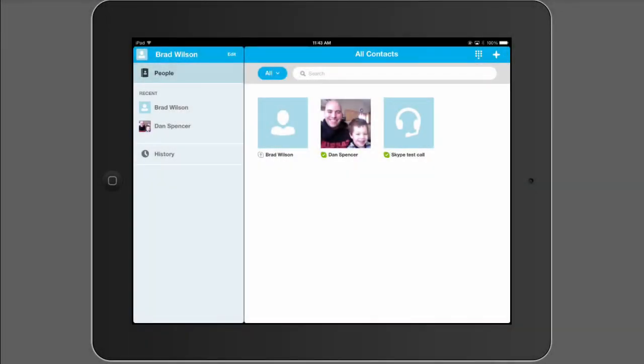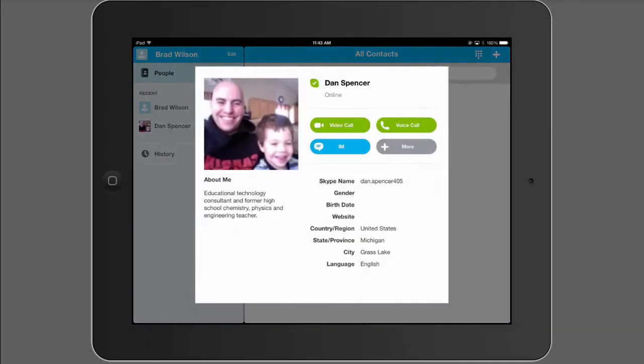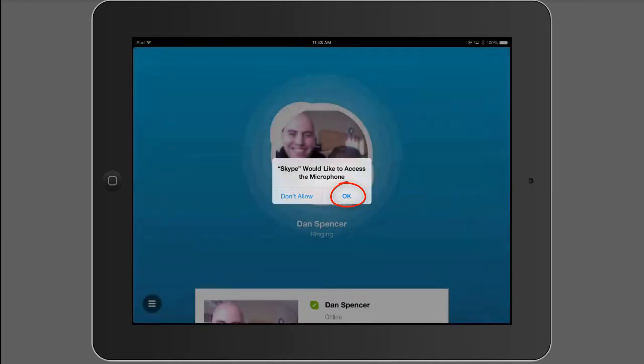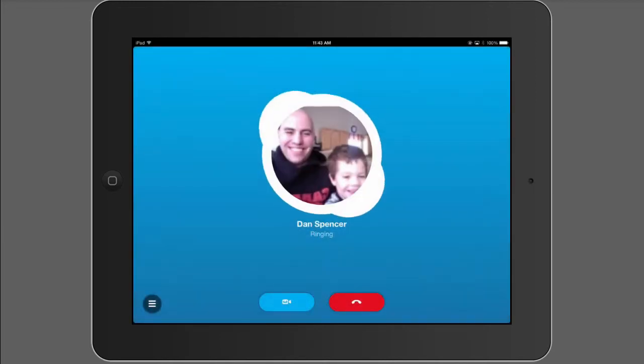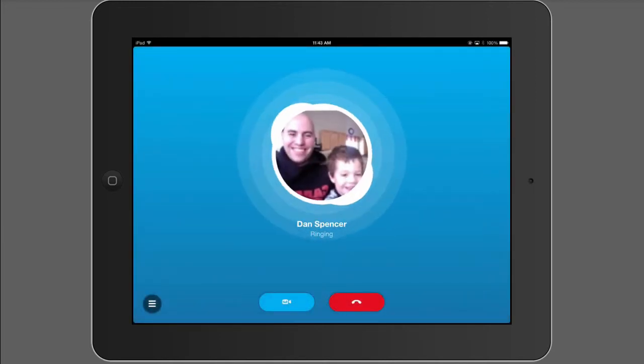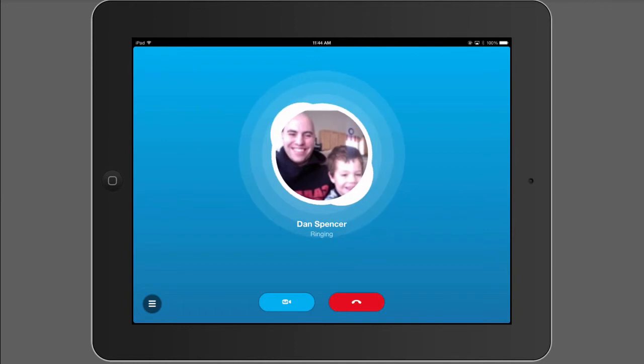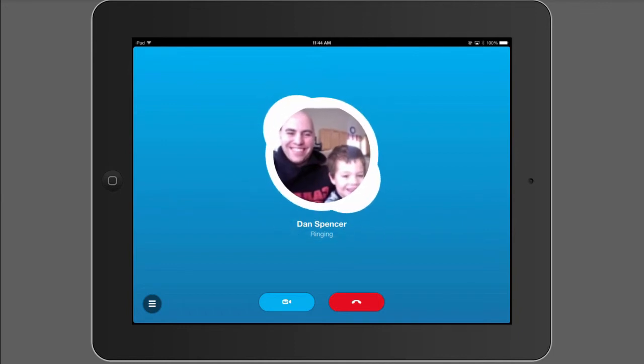And now for the fun part, the actual call. Tap the person you want to call. Now they have to be online at the same time as you, and then tap video call. If you wanted to just do audio, you could call them on the phone. Give permission to the microphone, and then go ahead and you're going to wait for them to answer, just like they would a regular phone call.